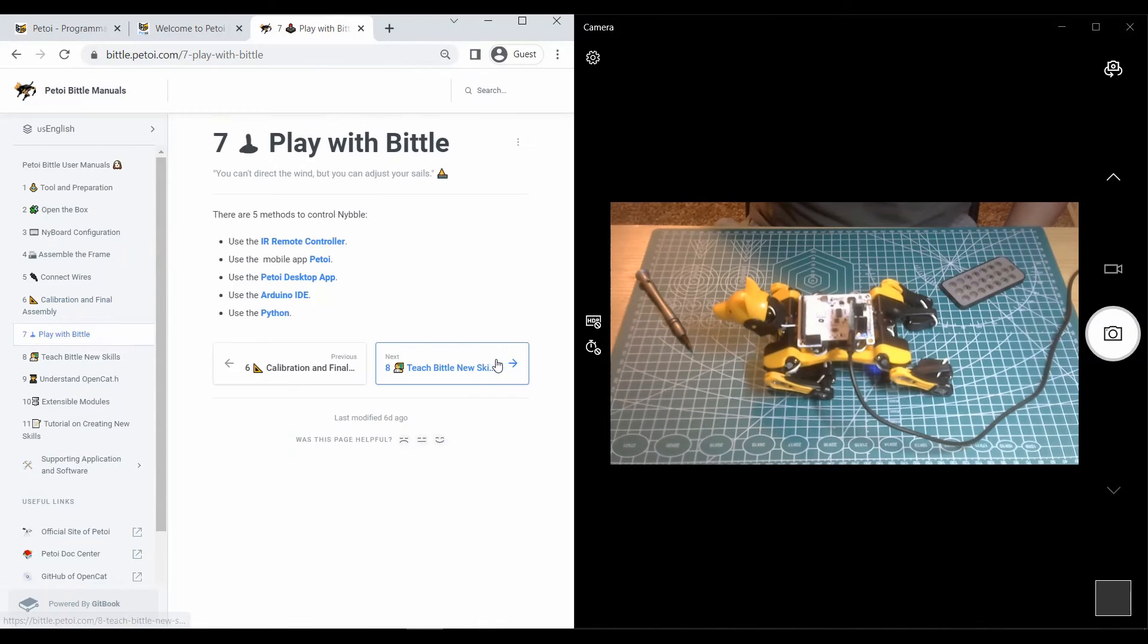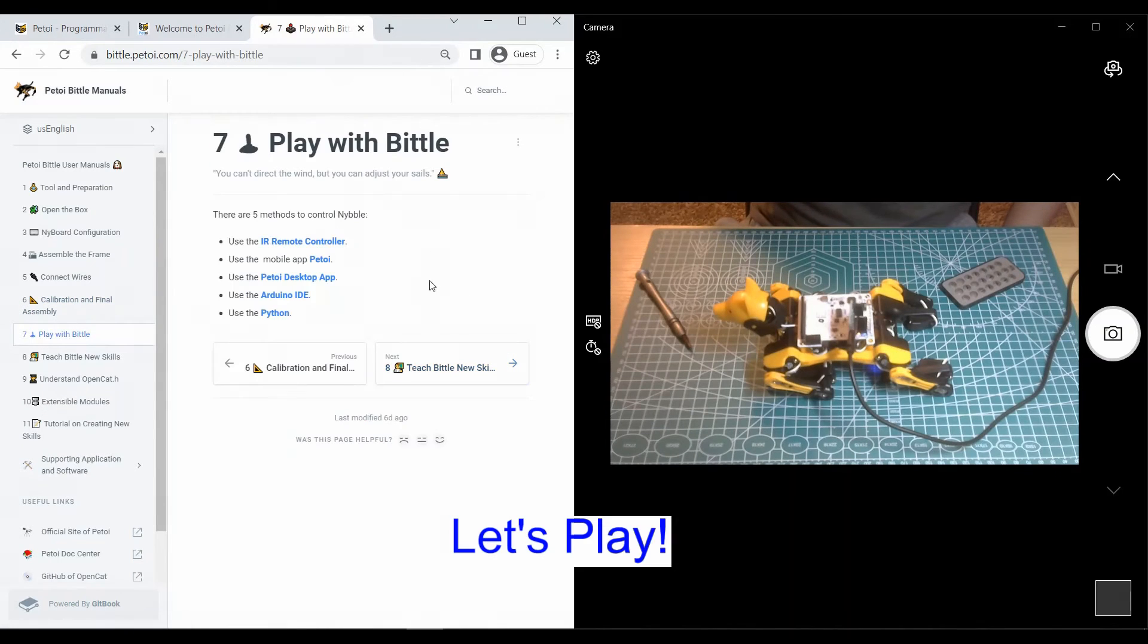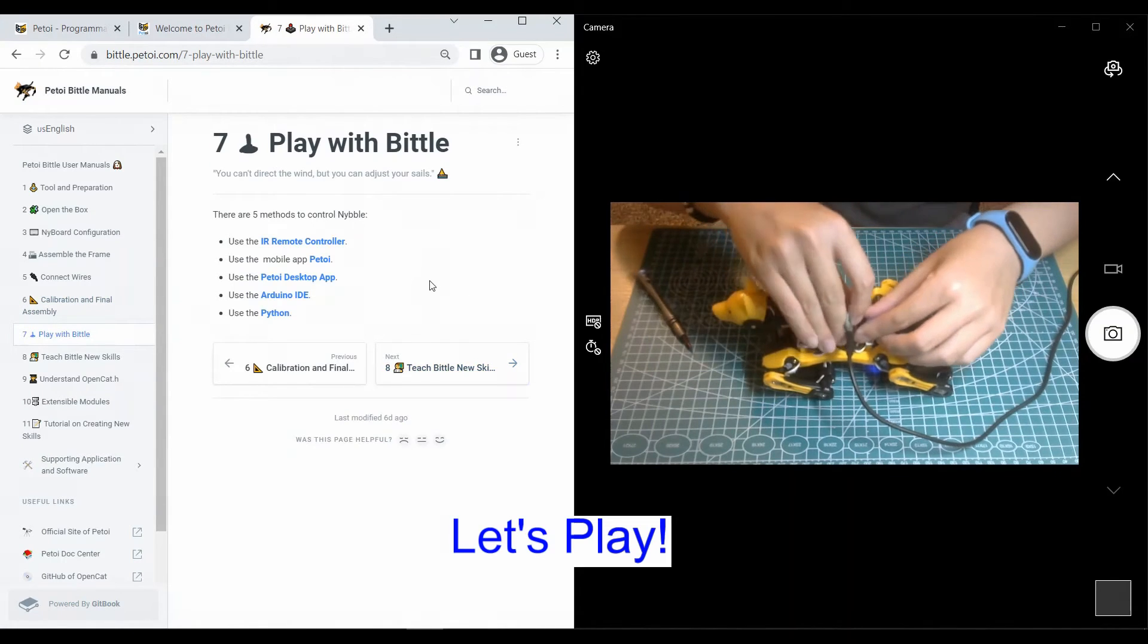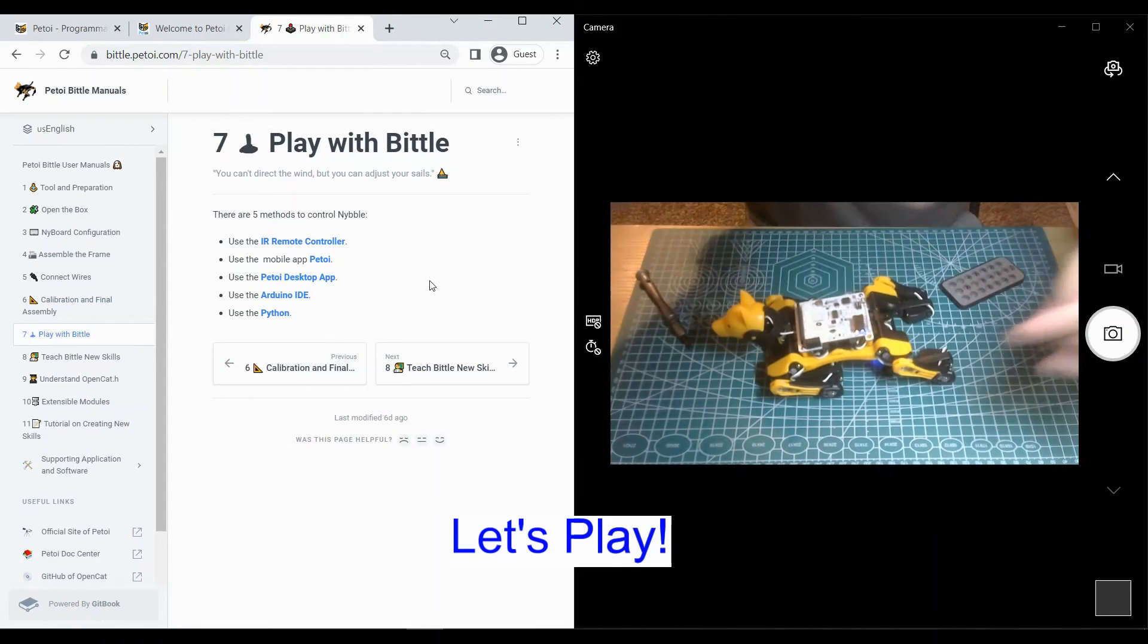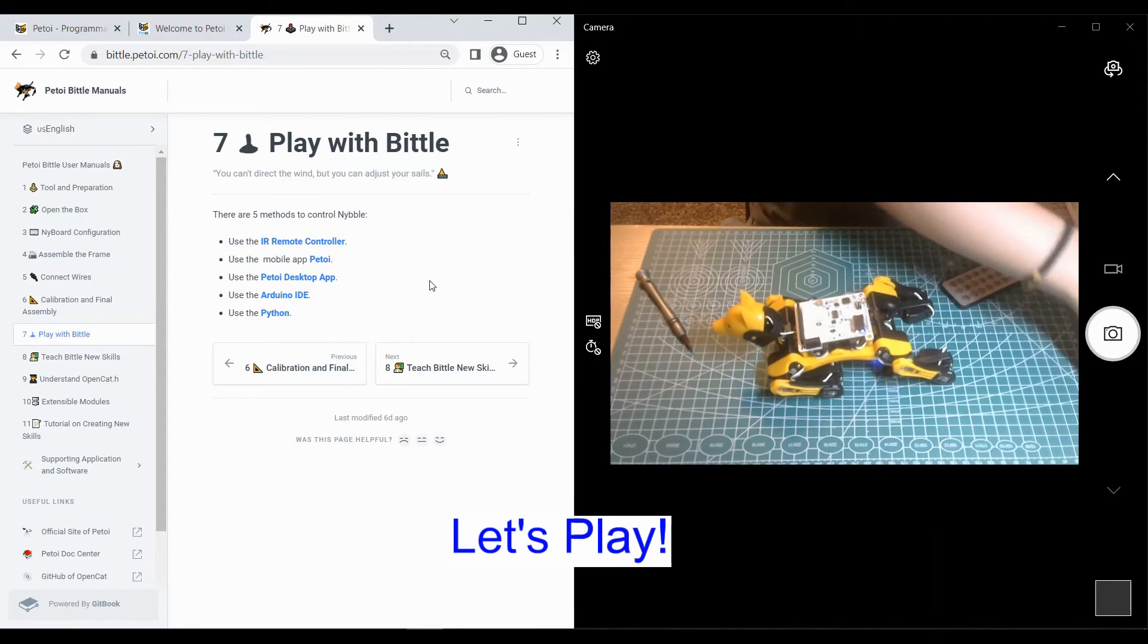Now we're able to play. You can use the IR remote controller.